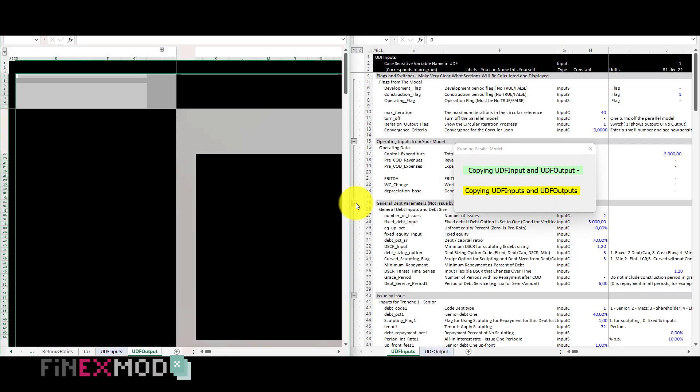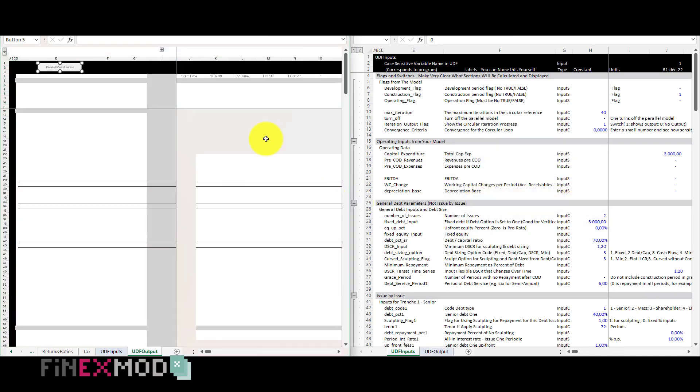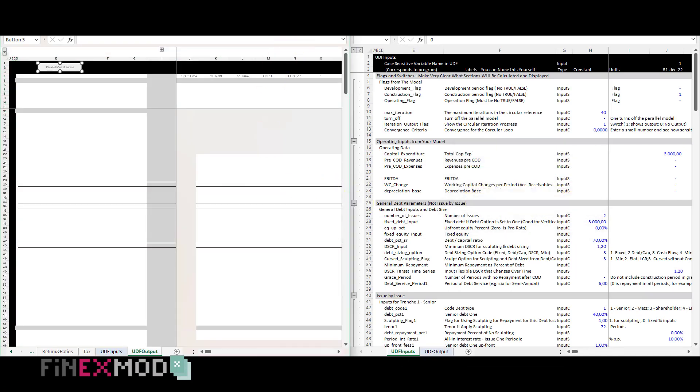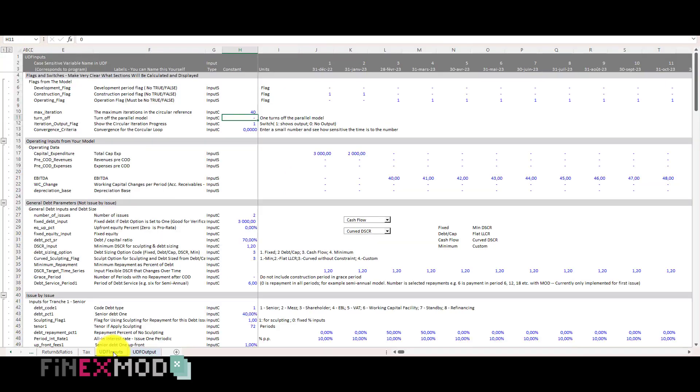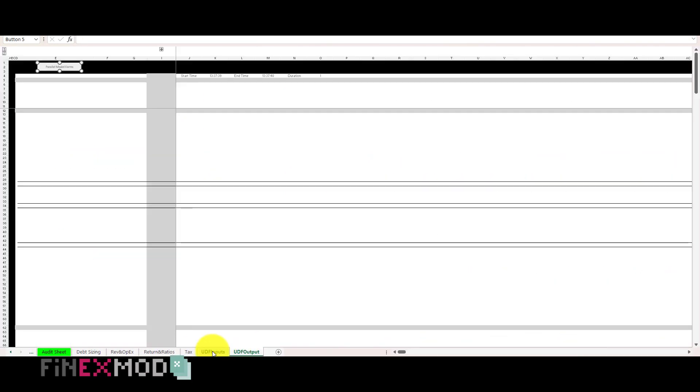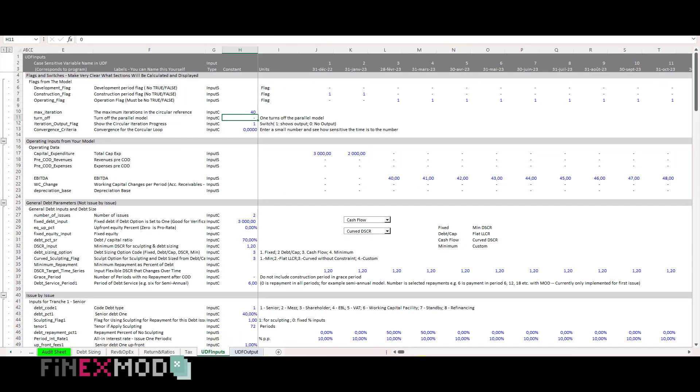Step 4. I go back to my model and see that the two sheets are now included. At this point I can close the parallel model file.